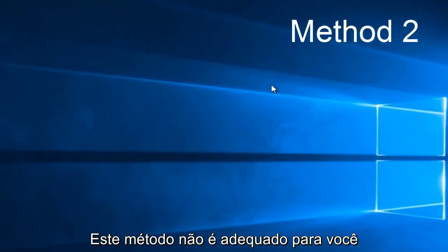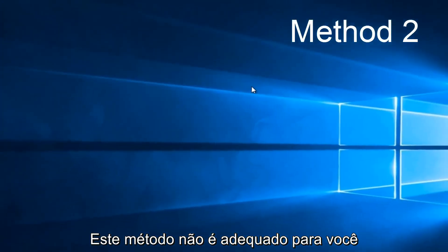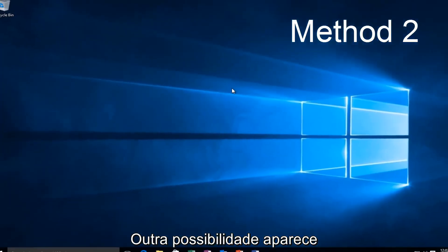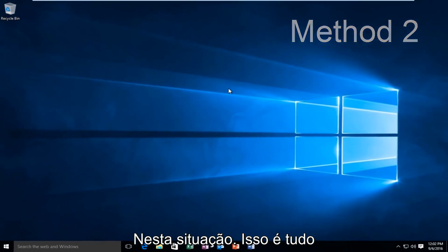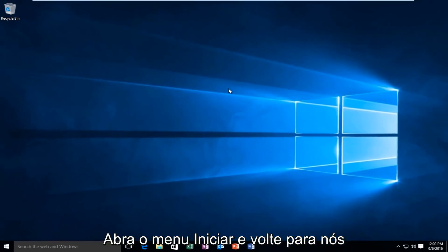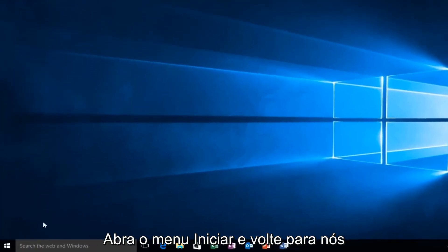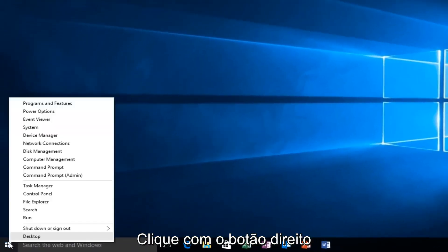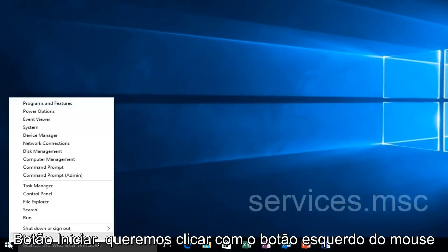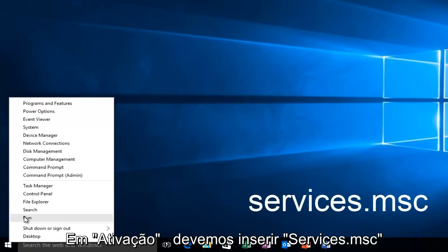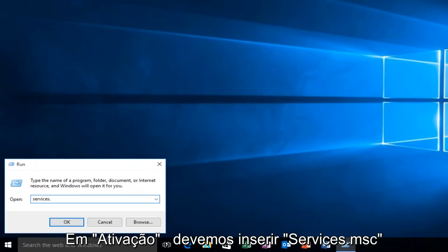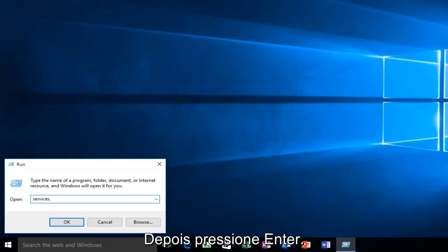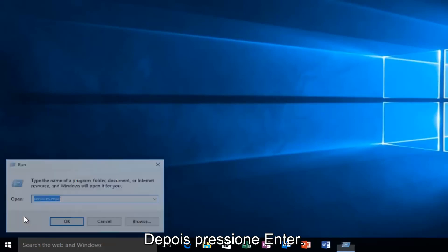If this method does not work for you, there is one other alternative that comes to mind. That would be to head back over to the Start Menu. We want to right-click on the Start button and then left-click on Run. We want to type Services.msc and then click on Enter.